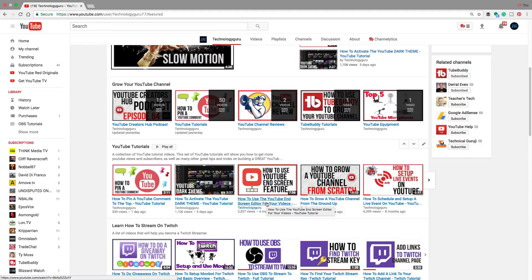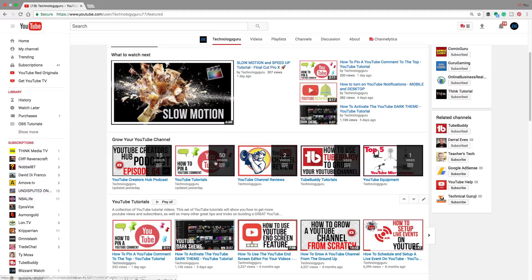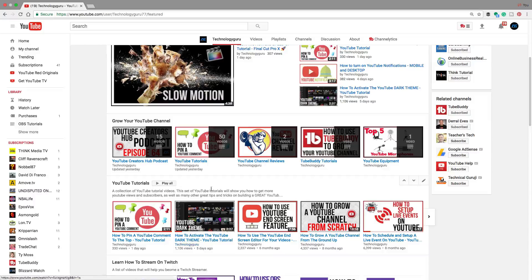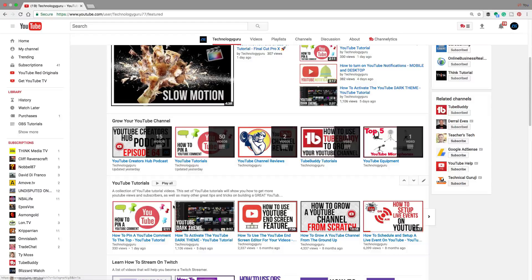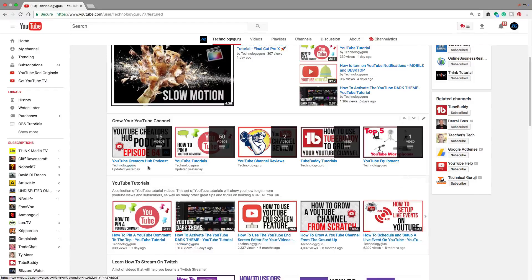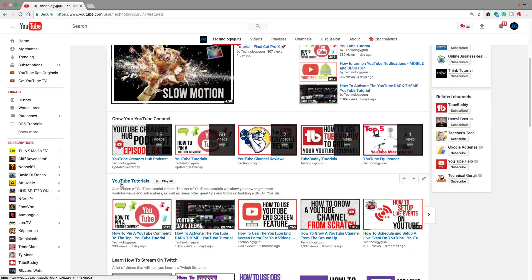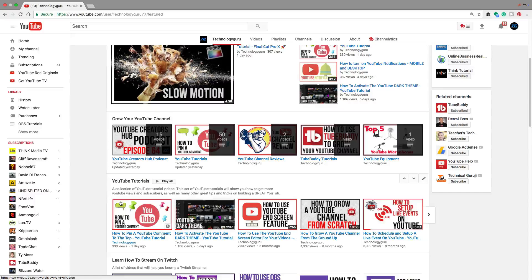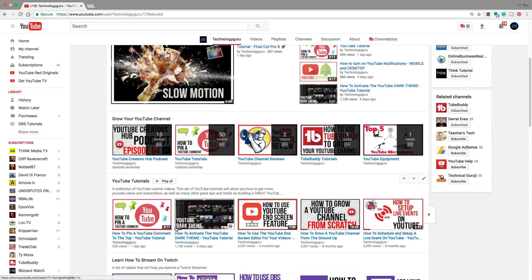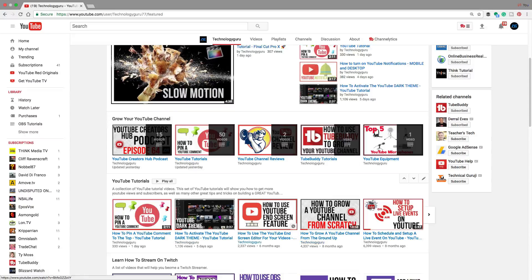So the newer videos in the playlist are not going to show up on your YouTube home channel page here whenever people go to your channel. They're going to see older videos as opposed to this playlist, YouTube tutorials, where the videos that I've released recently show up all the way towards the older videos. And that's what you want.